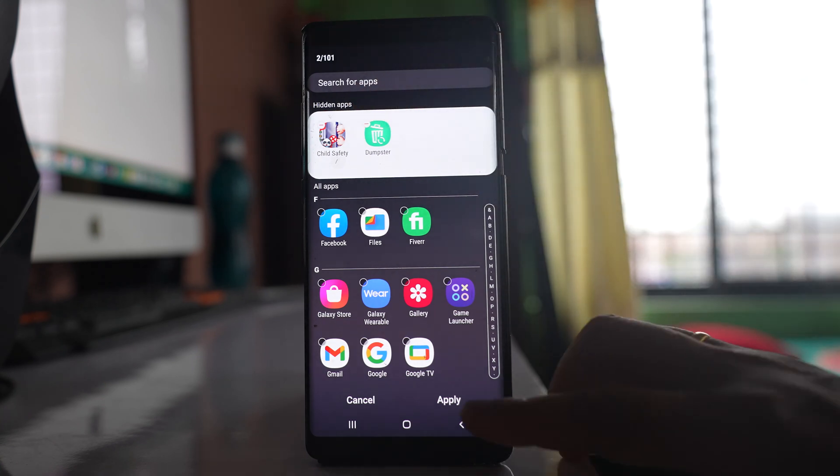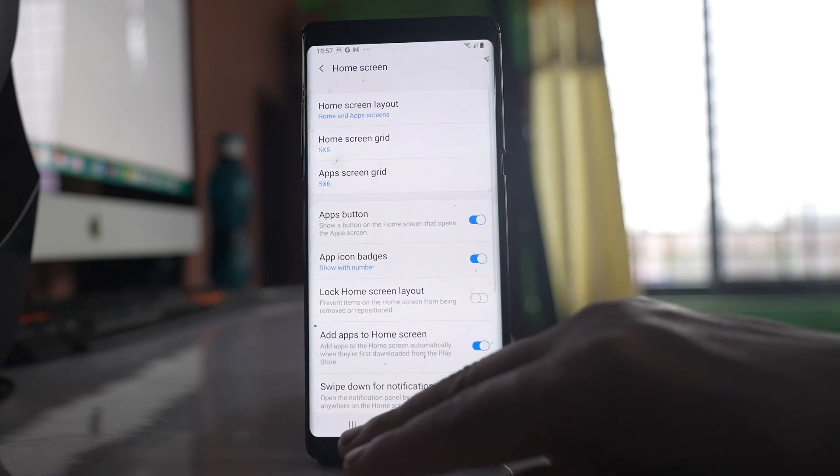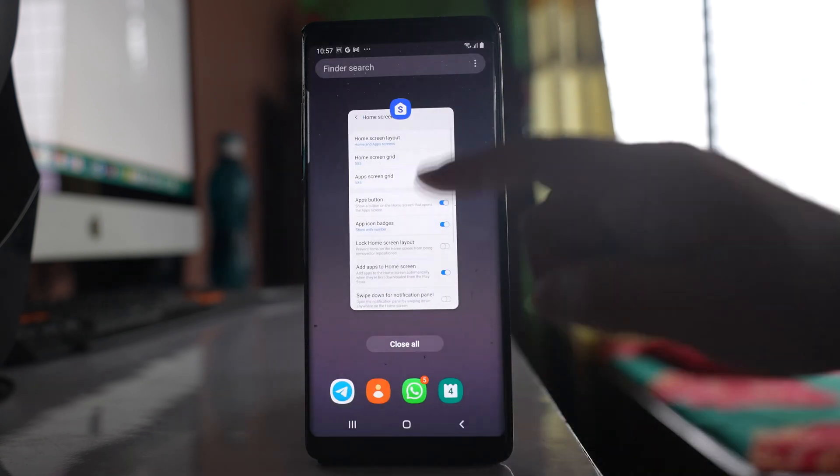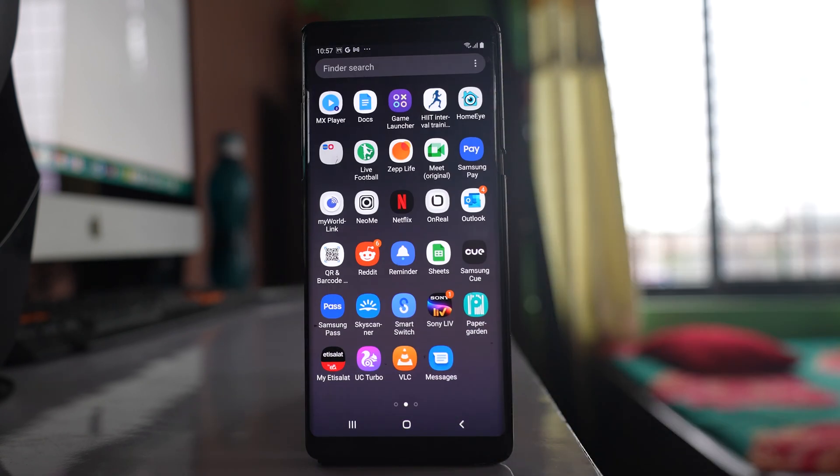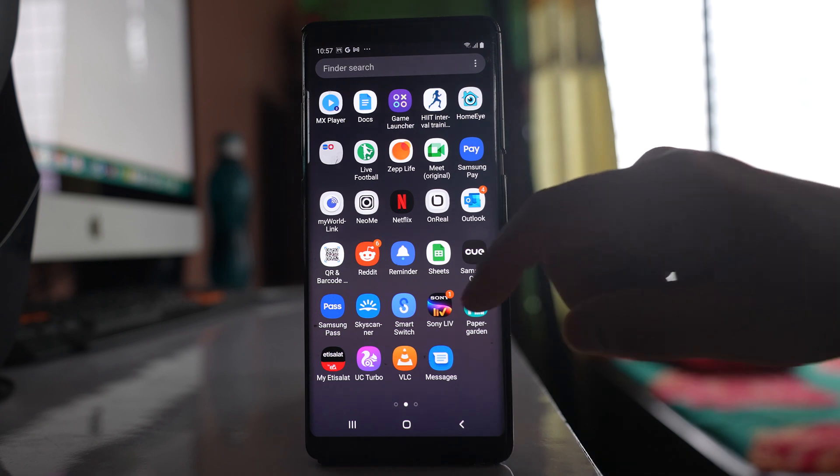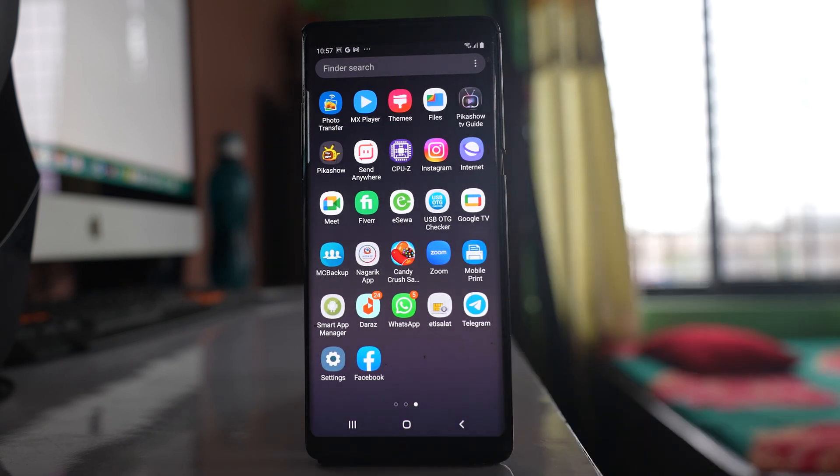After that, select apply. Once you do it, you will find the Facebook application icon at the end of the page. You can see here.